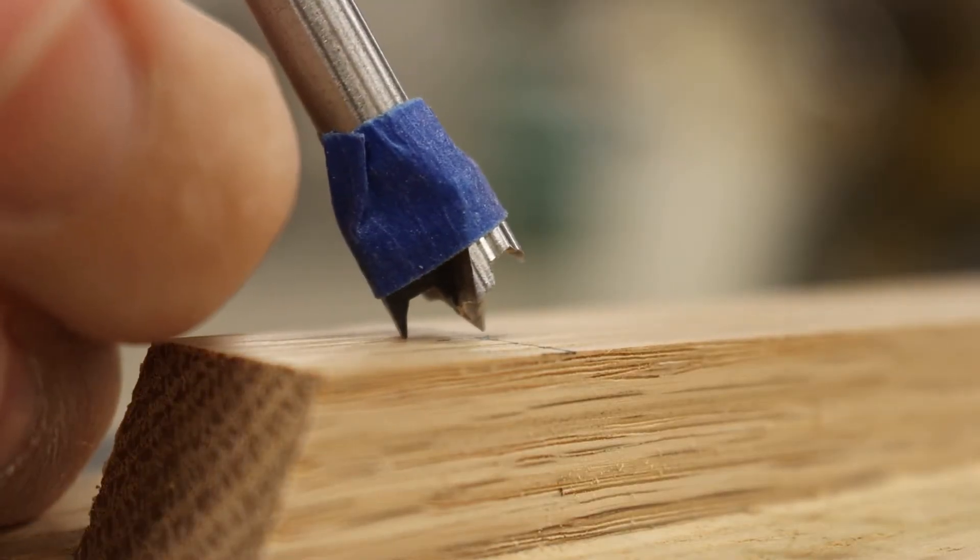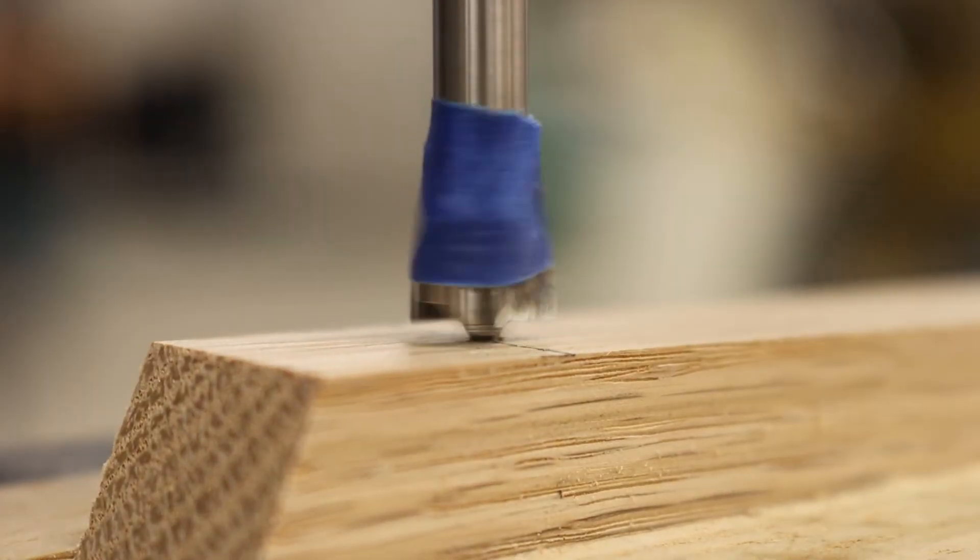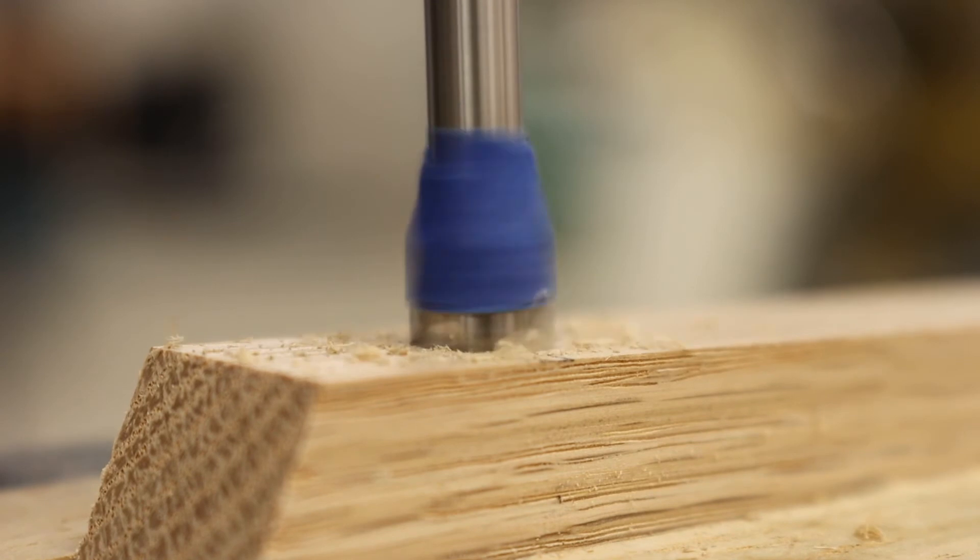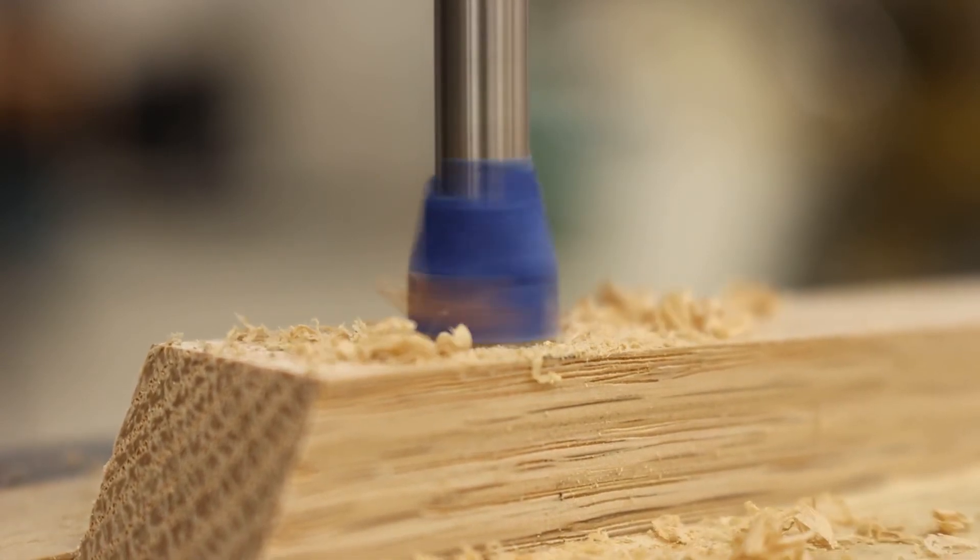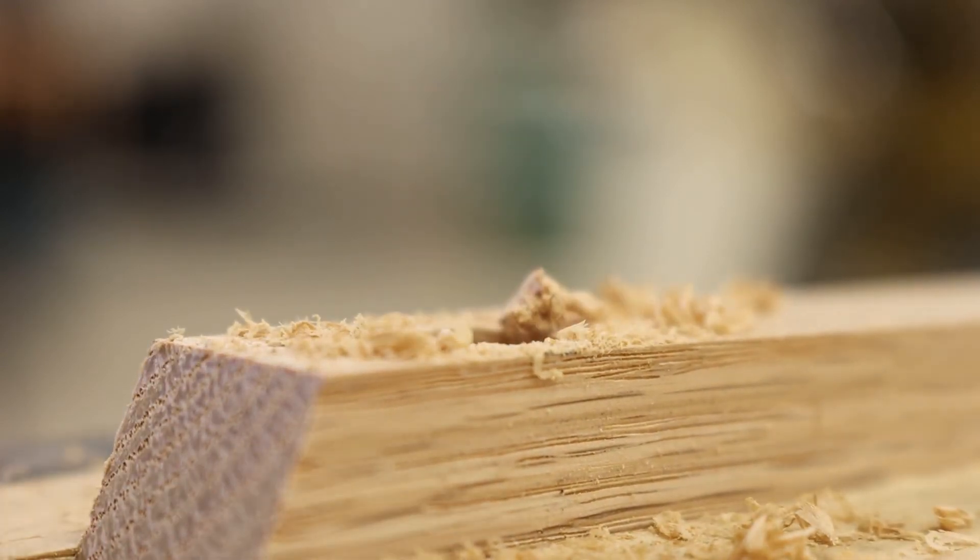And with a little tape on a Forstner bit, I can ensure that I will not drill too deep.